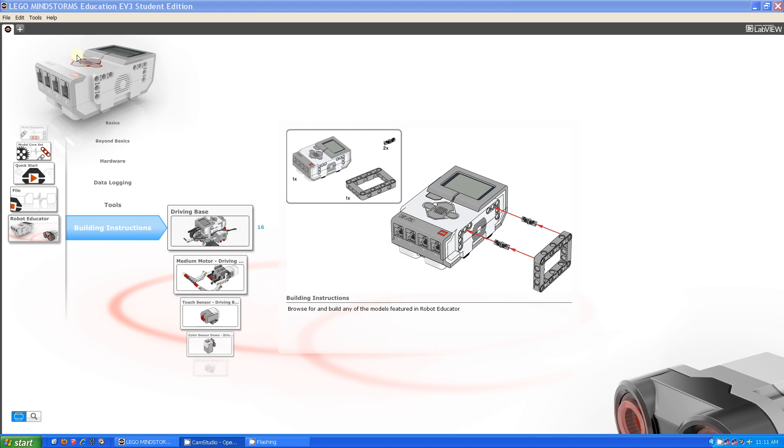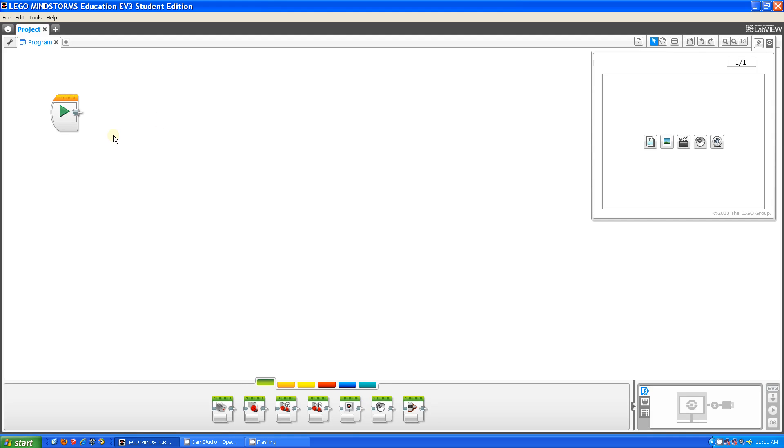So what I'm going to do now is I'm going to make a project. To make a project, you hover over this thing, you click add project, and it gives you a new project with a program open.